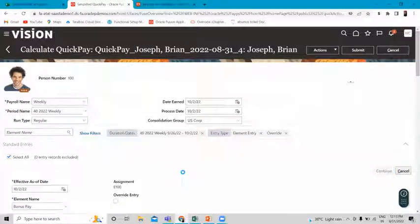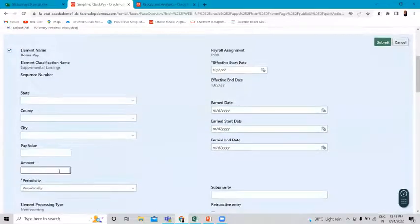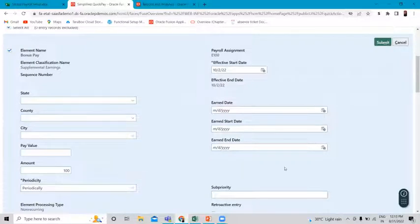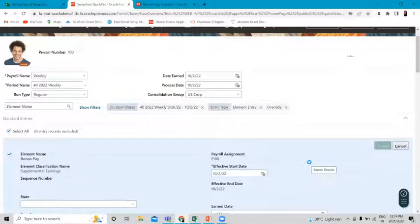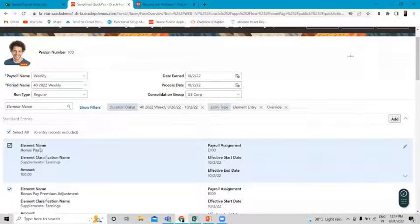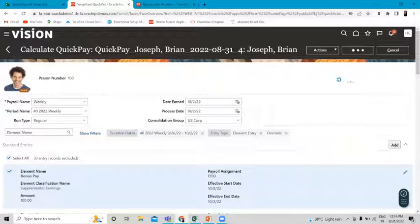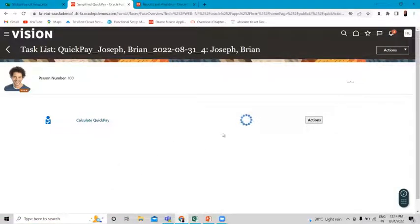Click on the Continue option, then scroll down to the Amount field and fill in the $100 amount, then click Submit. Our element is now attached to the employee. Let's click the Submit option to run the payroll.